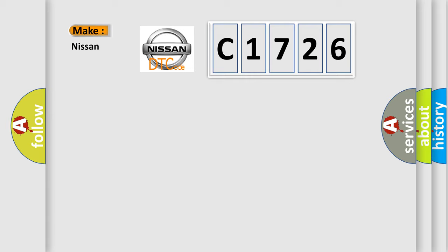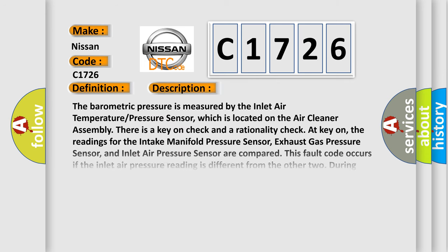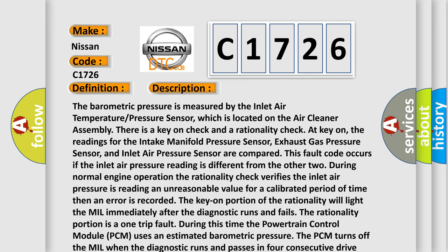So, what does the diagnostic trouble code C1726 interpret specifically for Nissan car manufacturers? The basic definition is: Barometric pressure circuit low. And now this is a short description of this DTC code.